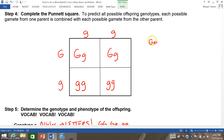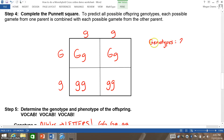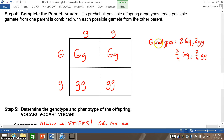To determine the genotypes of the offspring, I look at the different allele combinations and notice that I have 2 big G, little g and 2 little g, little g. Some teachers may write it as 2 out of 4 big G, little g and 2 out of 4 little g, little g. Or some might write it in ratio form: 0 homozygous dominant, 2 heterozygous, and 2 homozygous recessive.